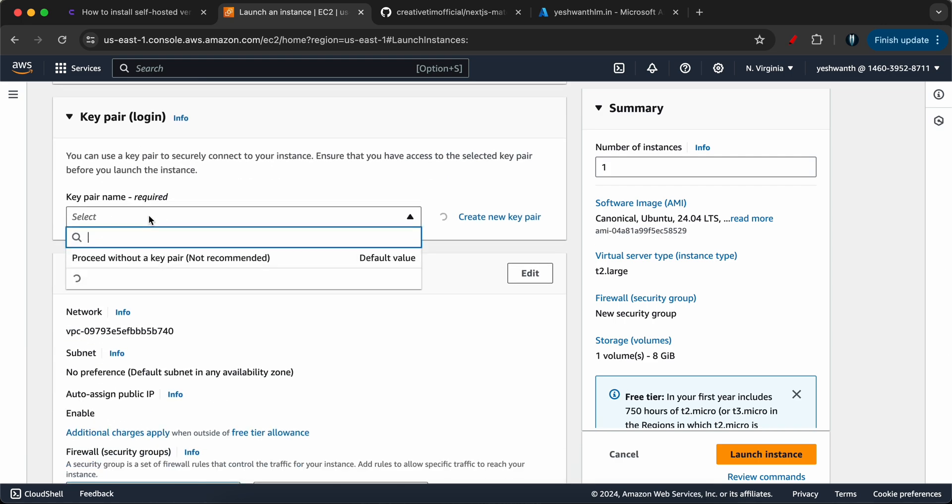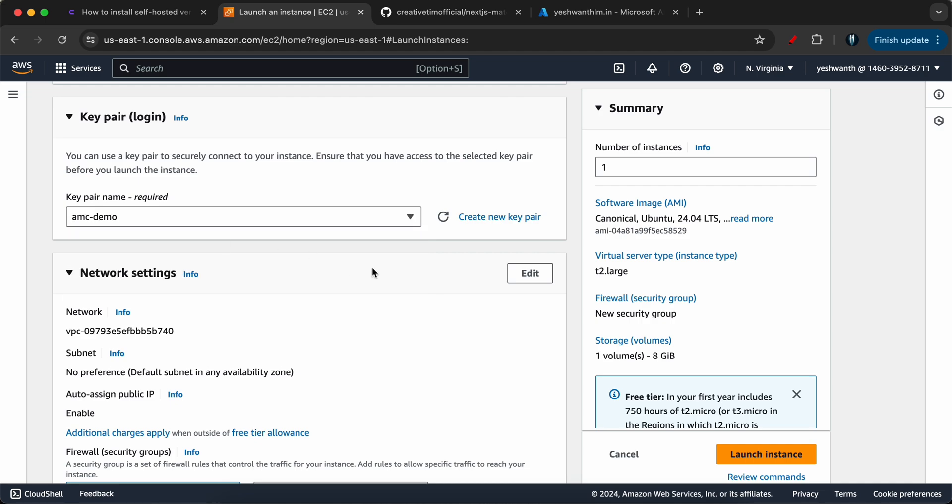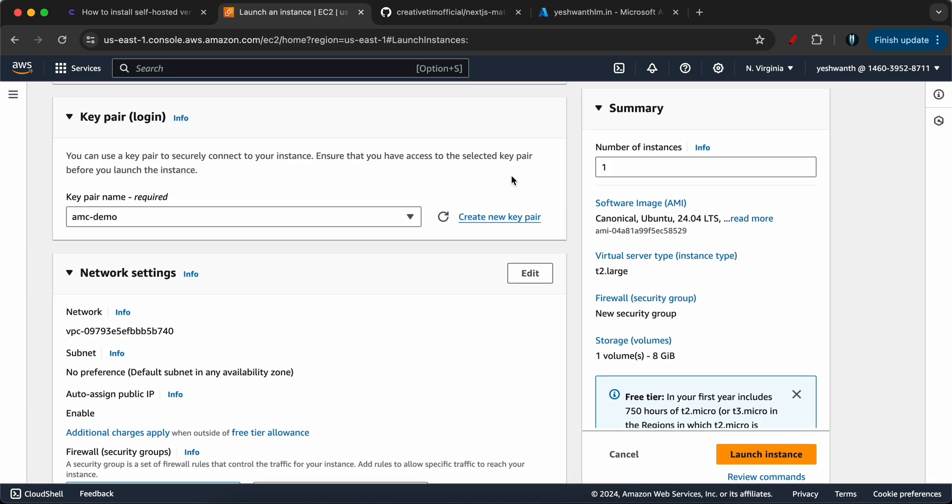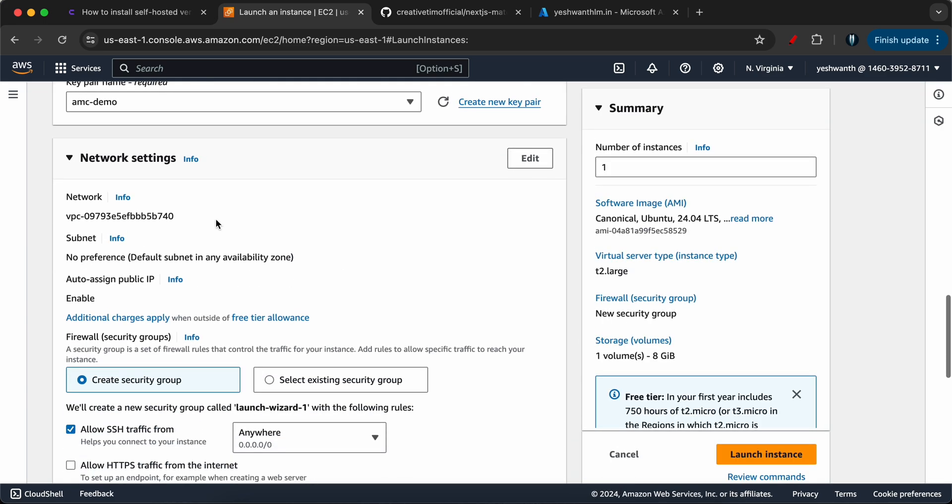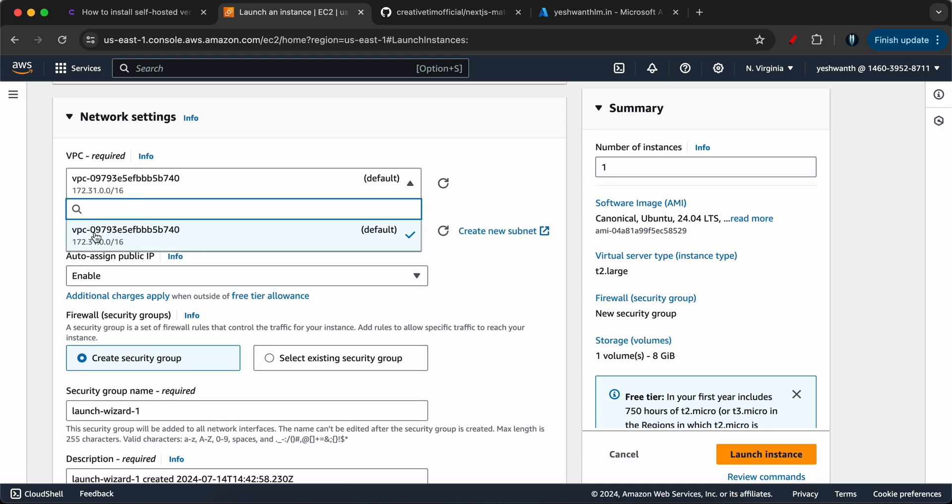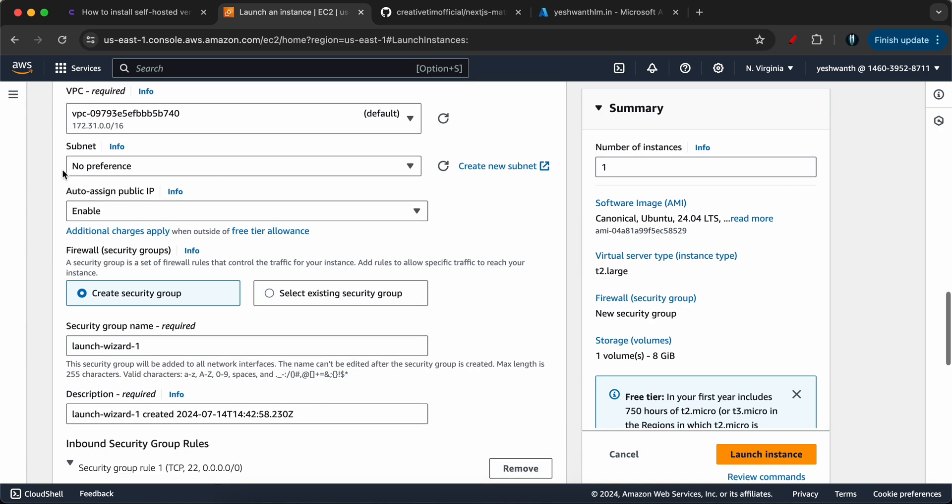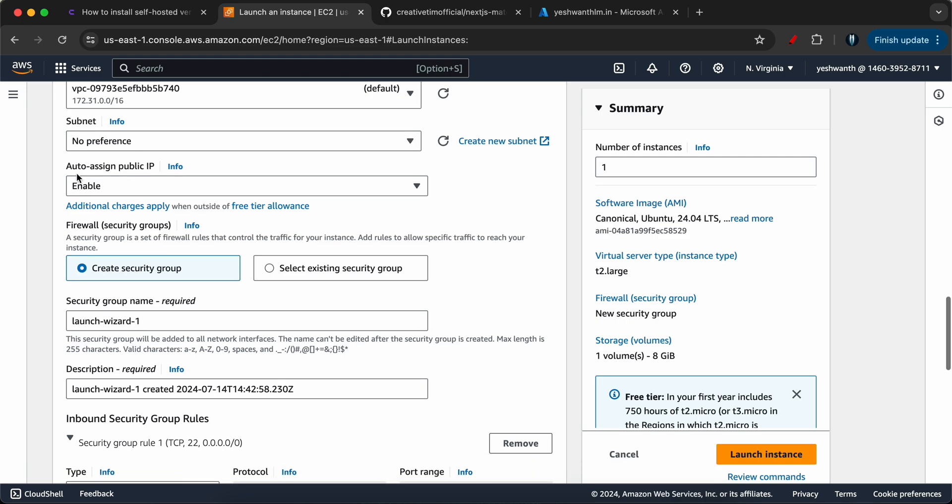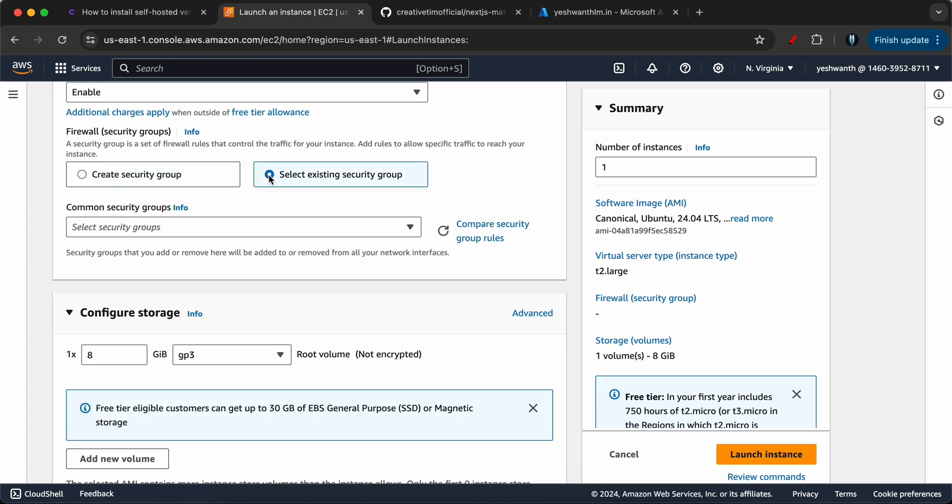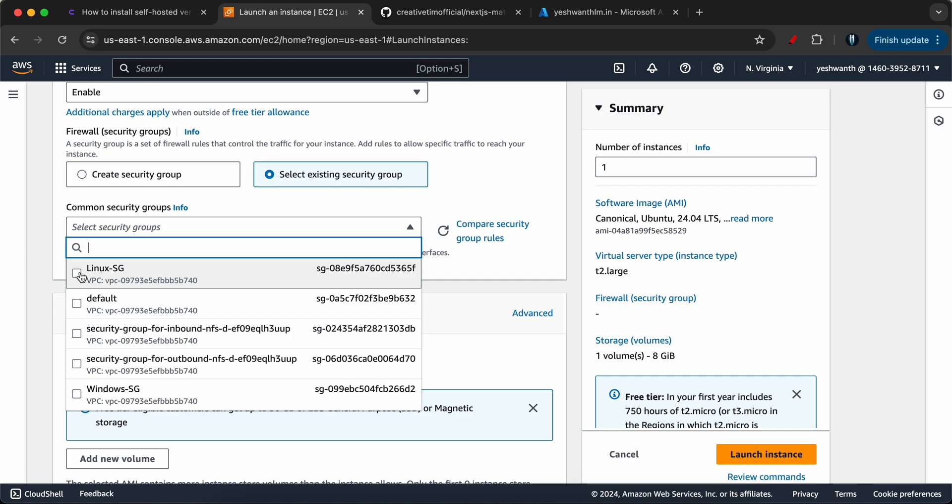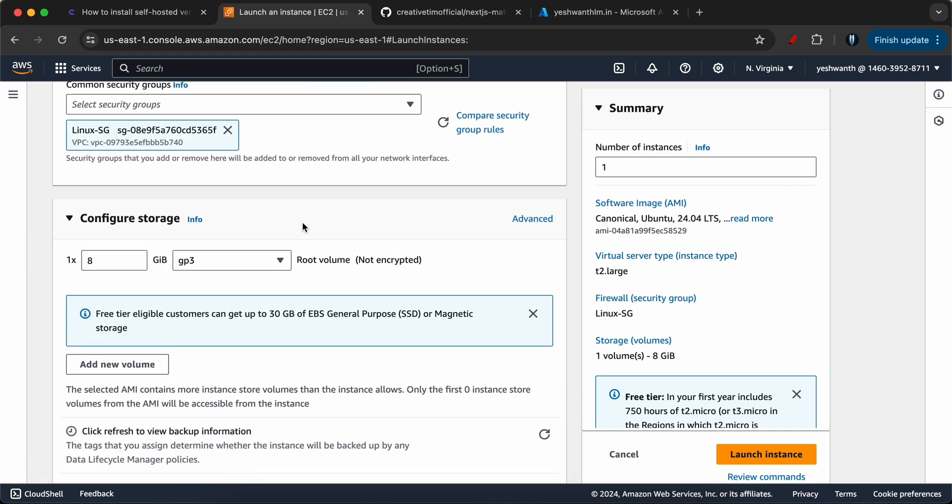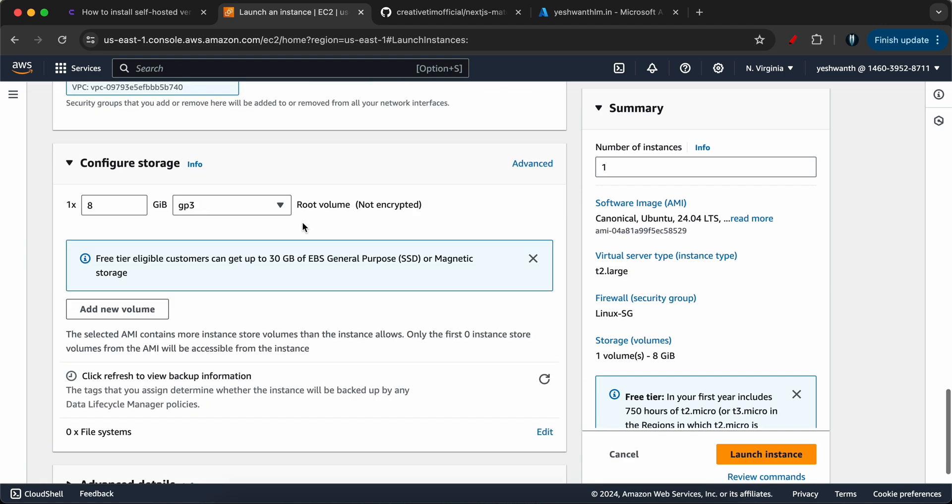For key pair, I'm going to select the existing one which is AMC demo. If you do not have one, just click on this, give it a name and click on create key pair. It will automatically download. Let's go to the networking settings. I'm going to click on edit. I'm going to use the same default VPC, which is good for me. And subnet, I'm just leaving it as default with no preference so that AWS can select a subnet for me. We also need a public IP, so I'm setting that to enable and we need a firewall, which is also known as security groups. I'll rather use the existing one, so I'll select that Linux SG. I'll show you what are the rules that we have in Linux SG in a while.